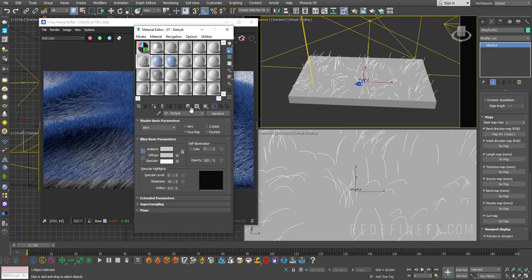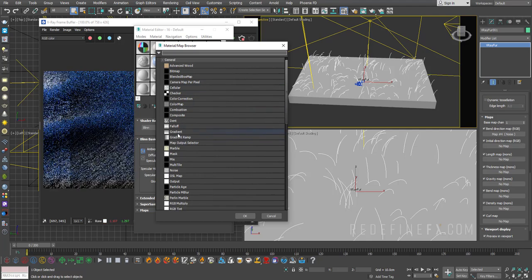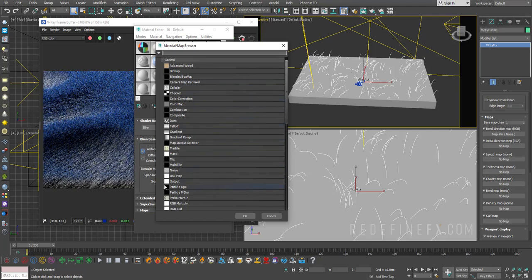Basically you will just go under any material, click on this diffuse map, and you can just add a noise, or you can add a gradient, whatever you want to get the kind of pattern that you're after. So I just selected noise.